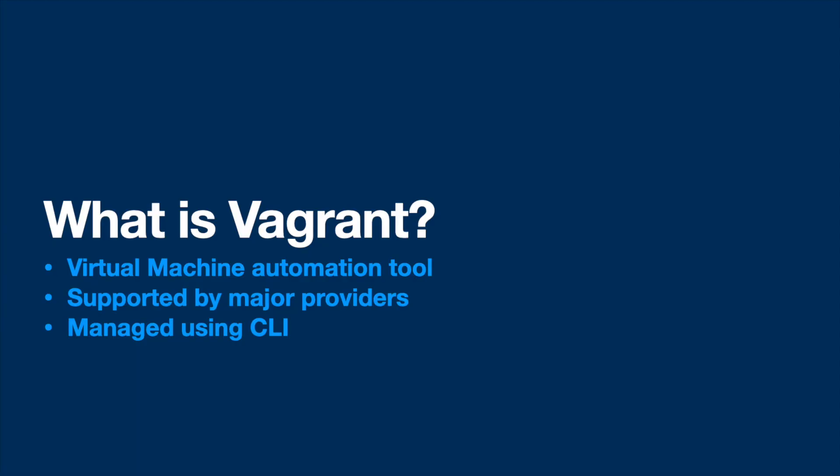Vagrant is a tool for automating the installation and managing virtual machines to save time. Out of the box, Vagrant is supported by VirtualBox, VMware, Docker, Hyper-V and some other providers.